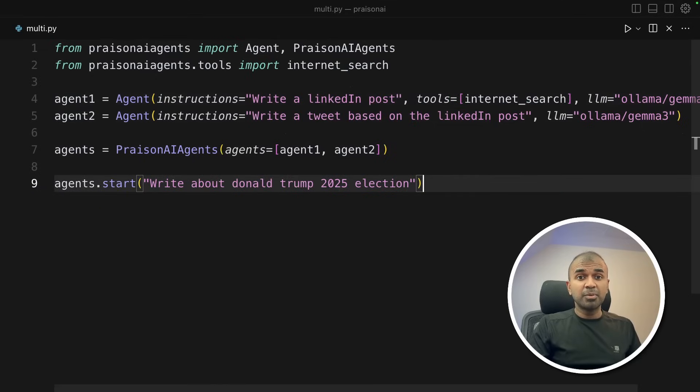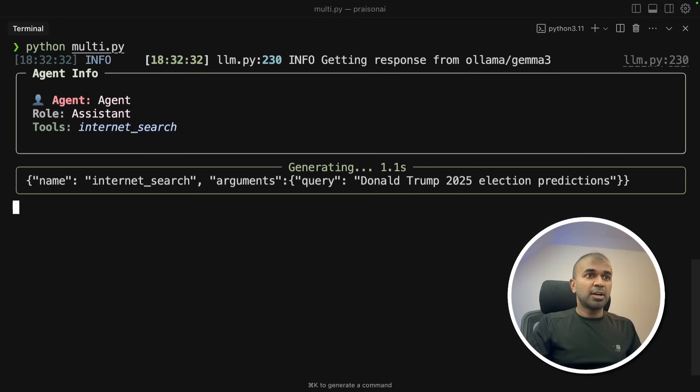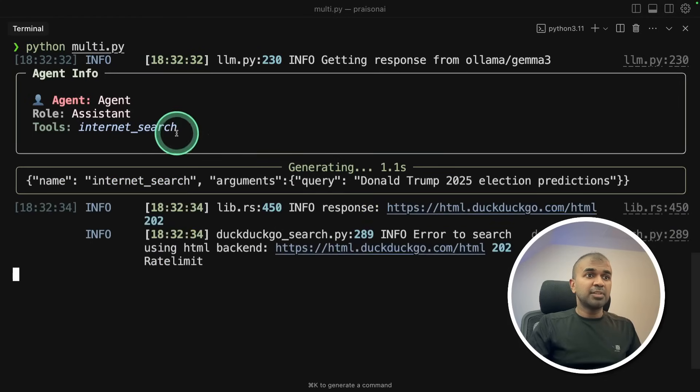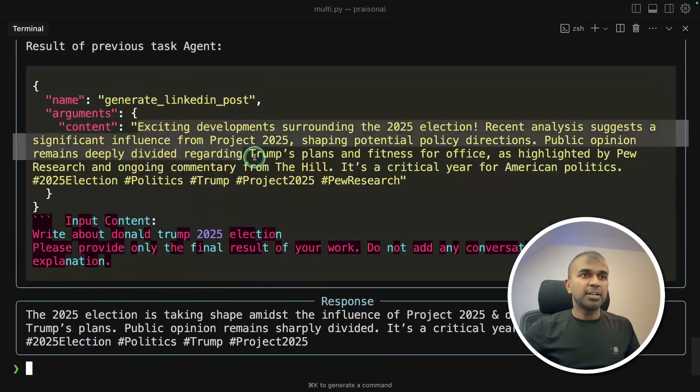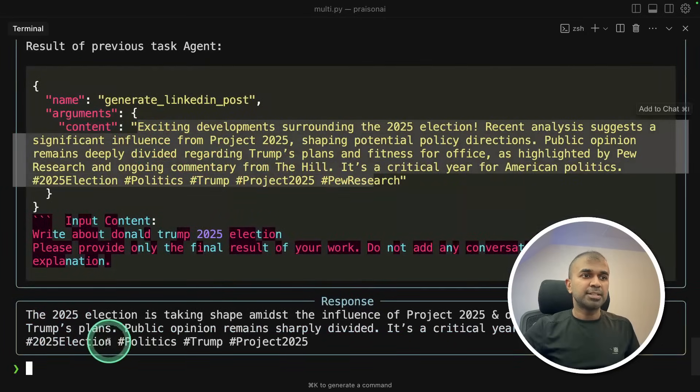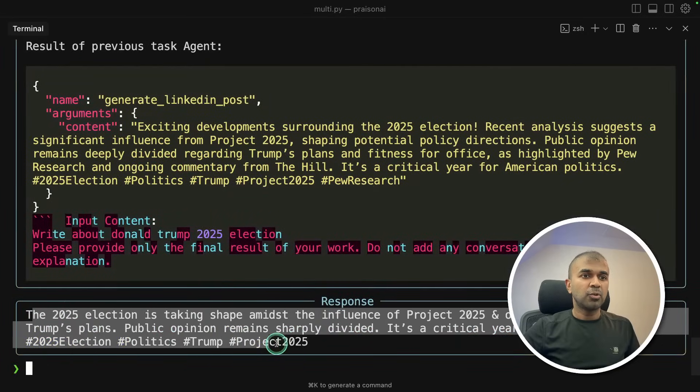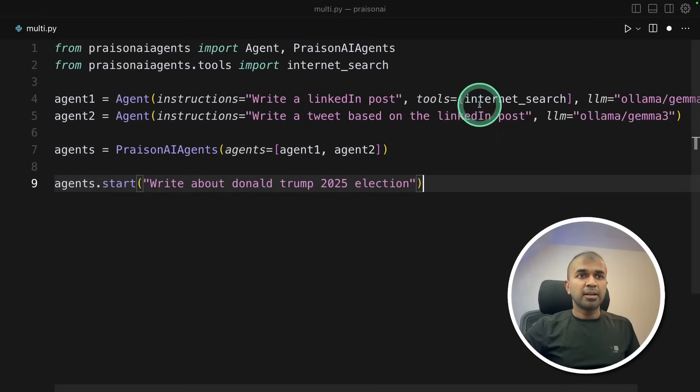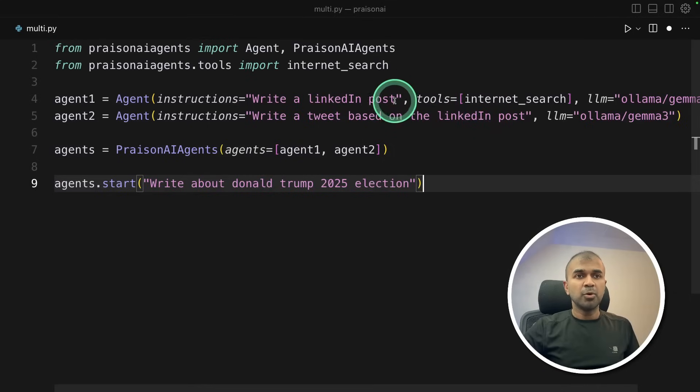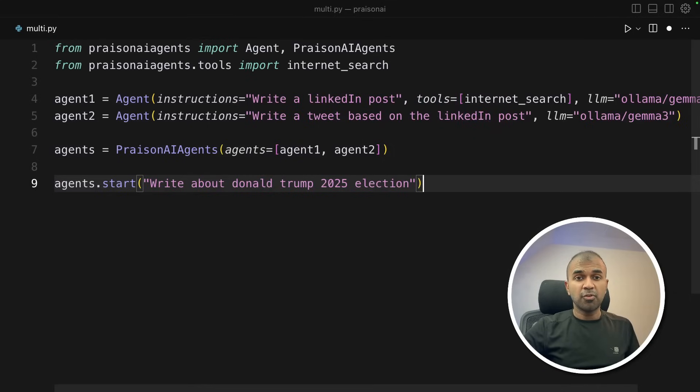Now I'm going to run this code. Now it's running the first agent with internet search. First agent creating the LinkedIn post and the second agent creating the tweet. It's not very detailed, but I can ask to write a detailed post to make the post longer. But for now I'm going to leave it here.